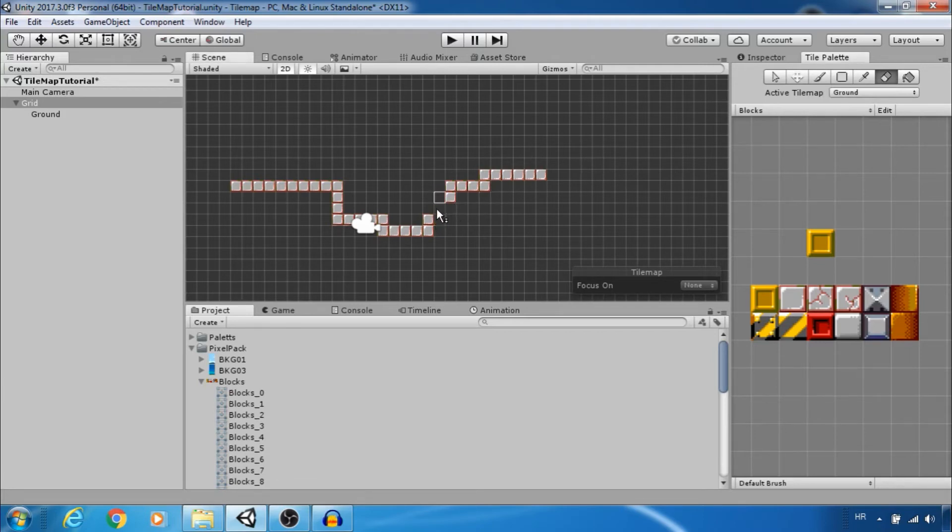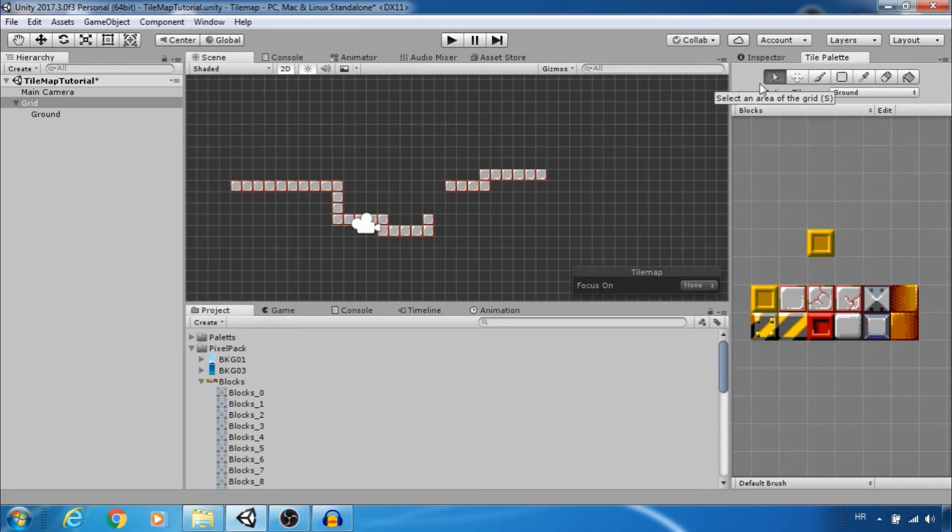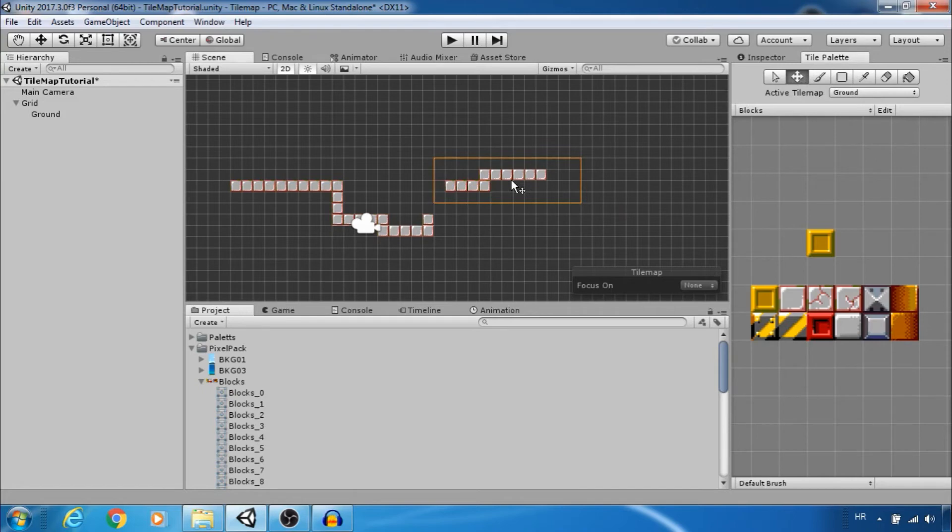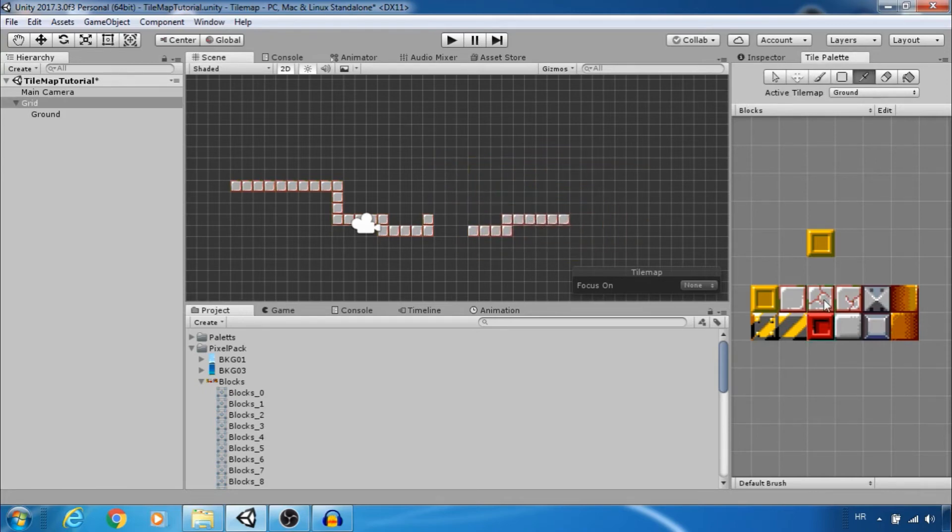If you want to move tiles first you need to select them and then use move tool. It is possible to select multiple tiles.